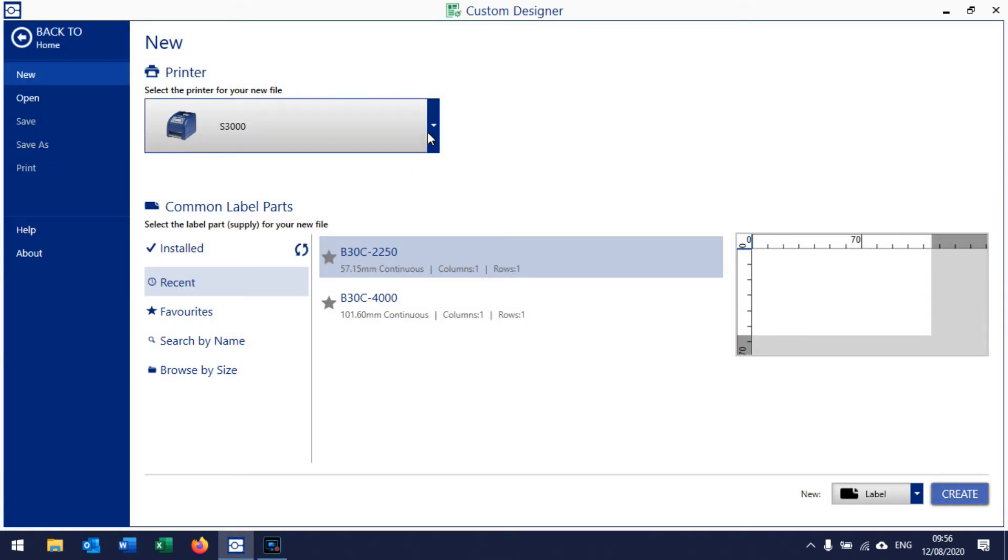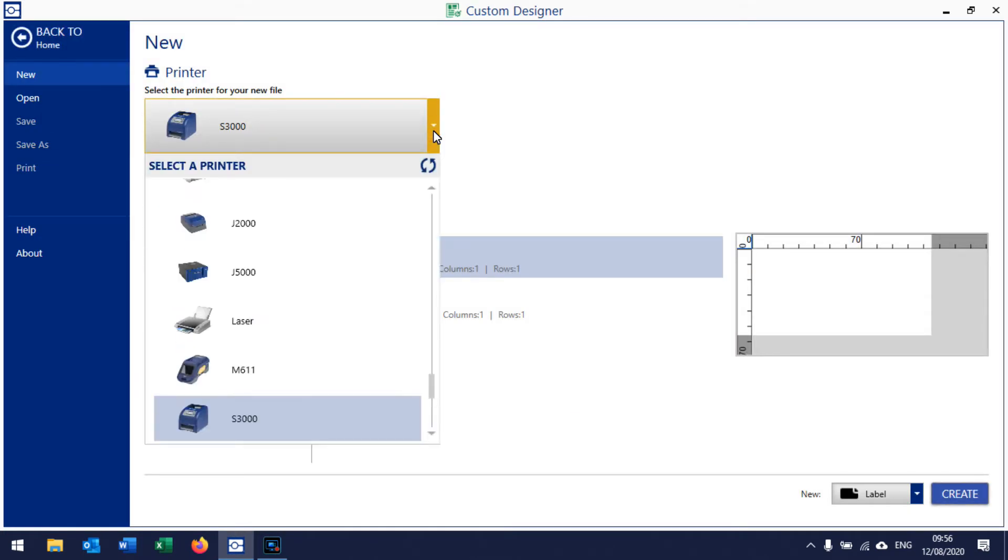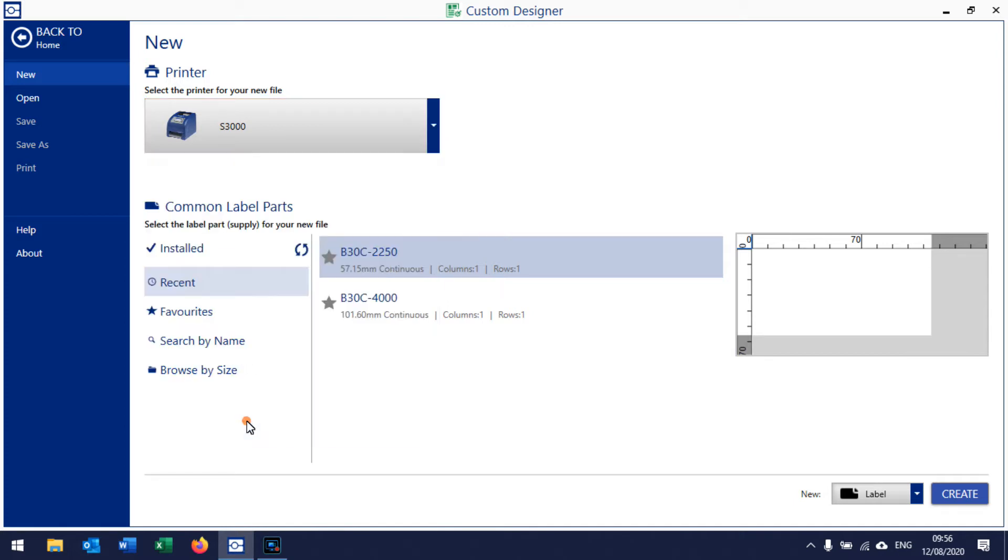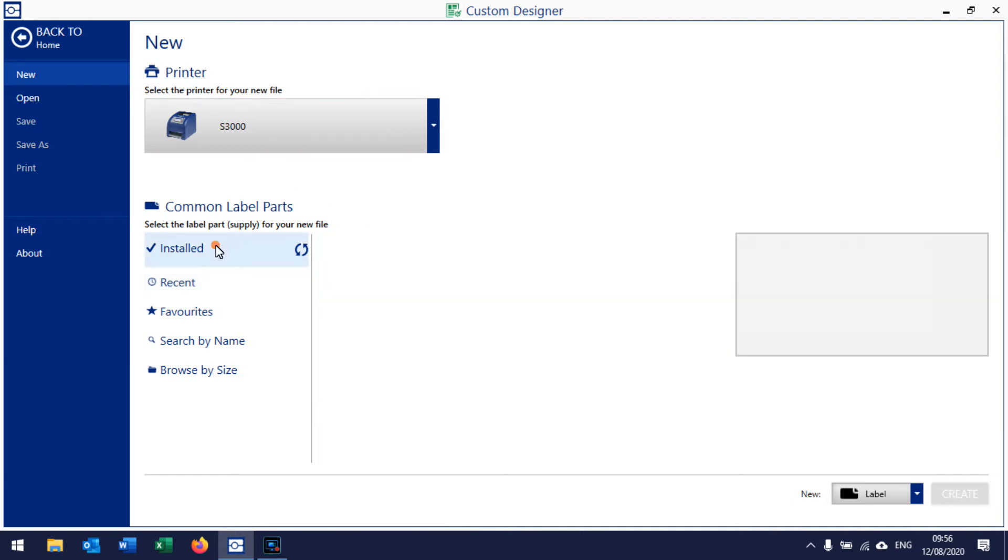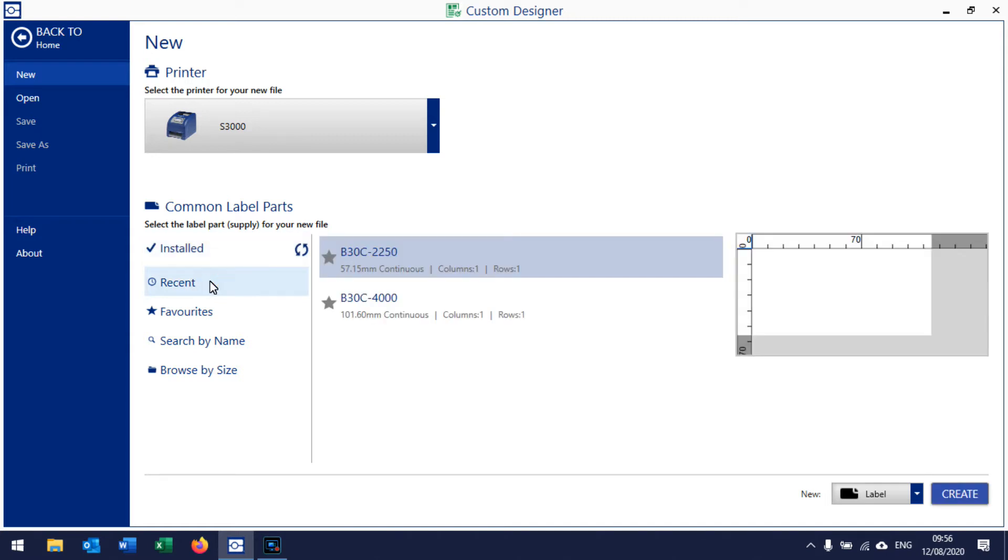First thing you do is set your printer model. We select from the list - I'm going to use an S3000. I don't have the printer connected, so if it's a smart printer like the S3000 and it was connected, you would click on Installed to get the label type you're working with. Since I don't have the printer connected, you can either look at recent labels or search for a Brady label reference.